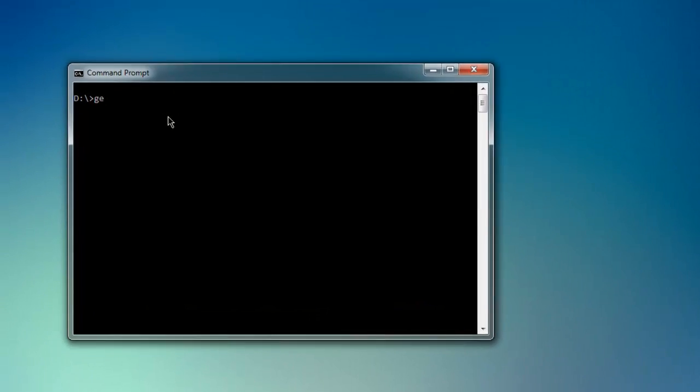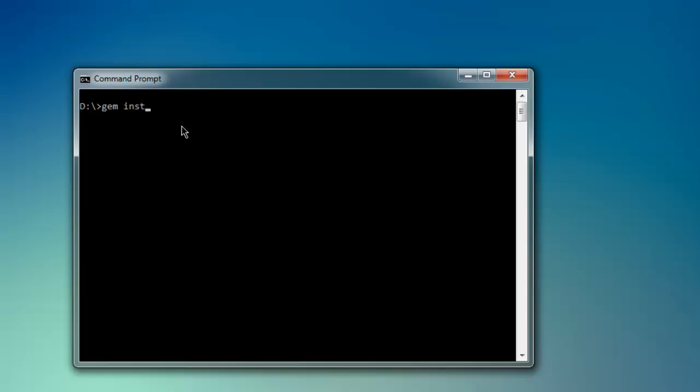Type in gem install watir-webdriver on your command prompt. If you have Windows, simply type this command.